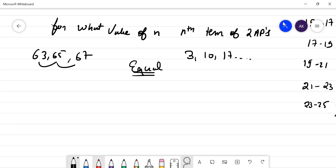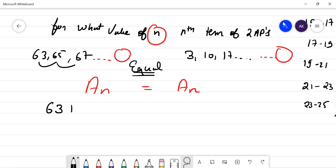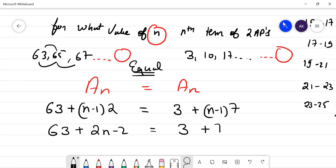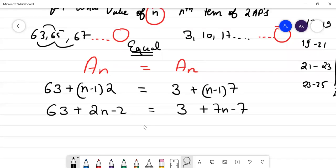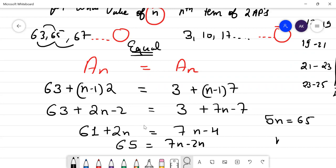Setting Nth terms equal: A + (N−1)d for each AP. So 63 + 2(N−1) = 3 + 7(N−1). This gives 61 + 2N = 7N − 4, so 65 = 5N, therefore N is equal to 13.